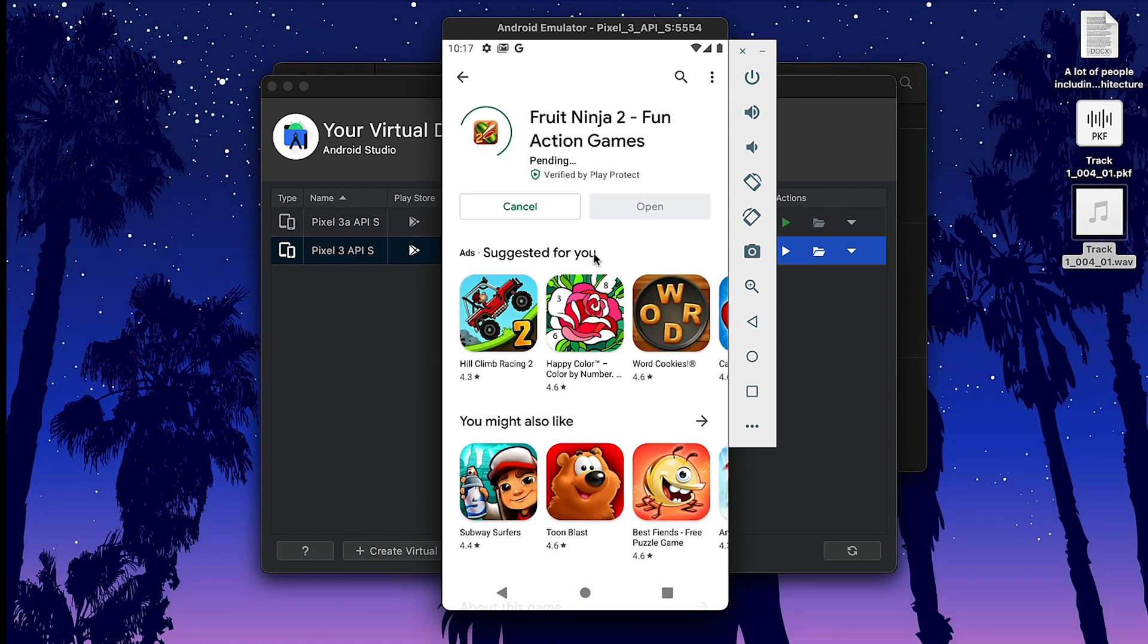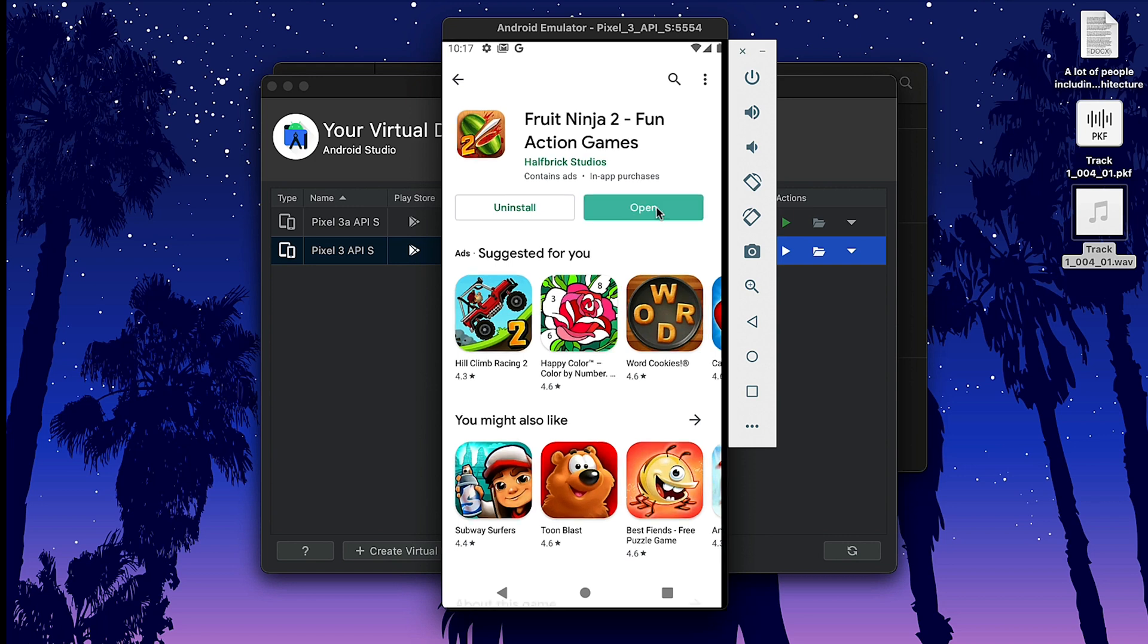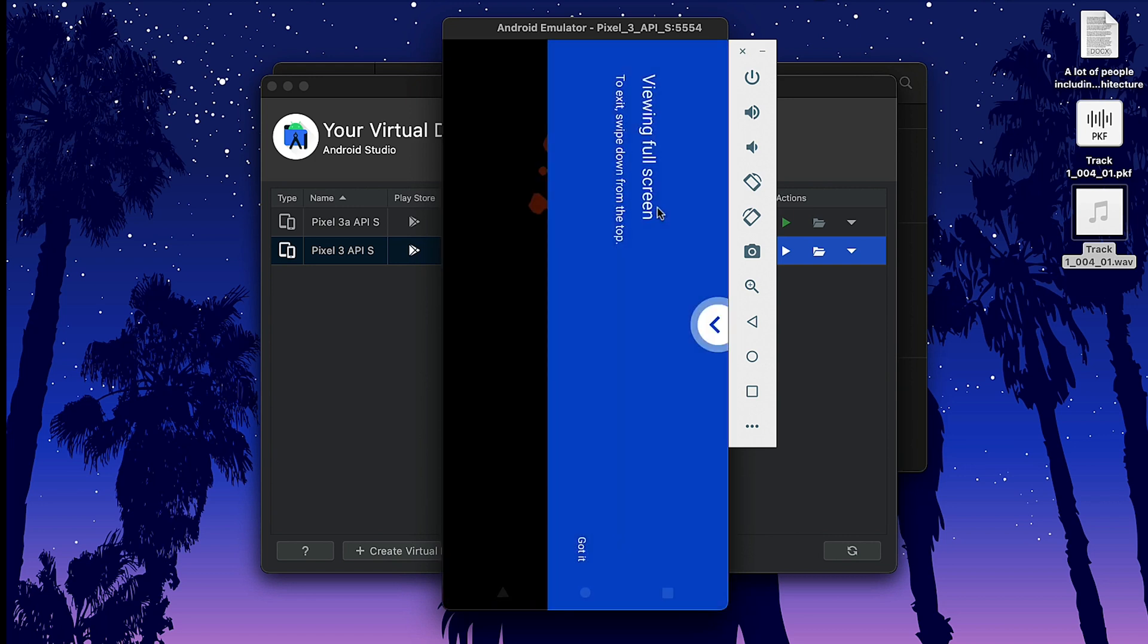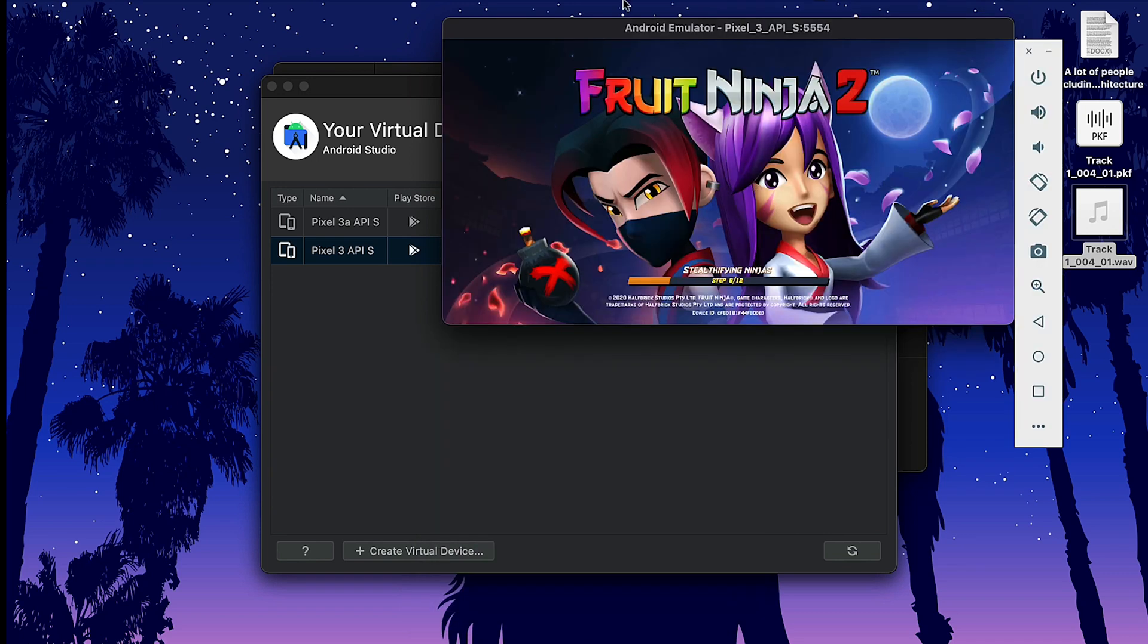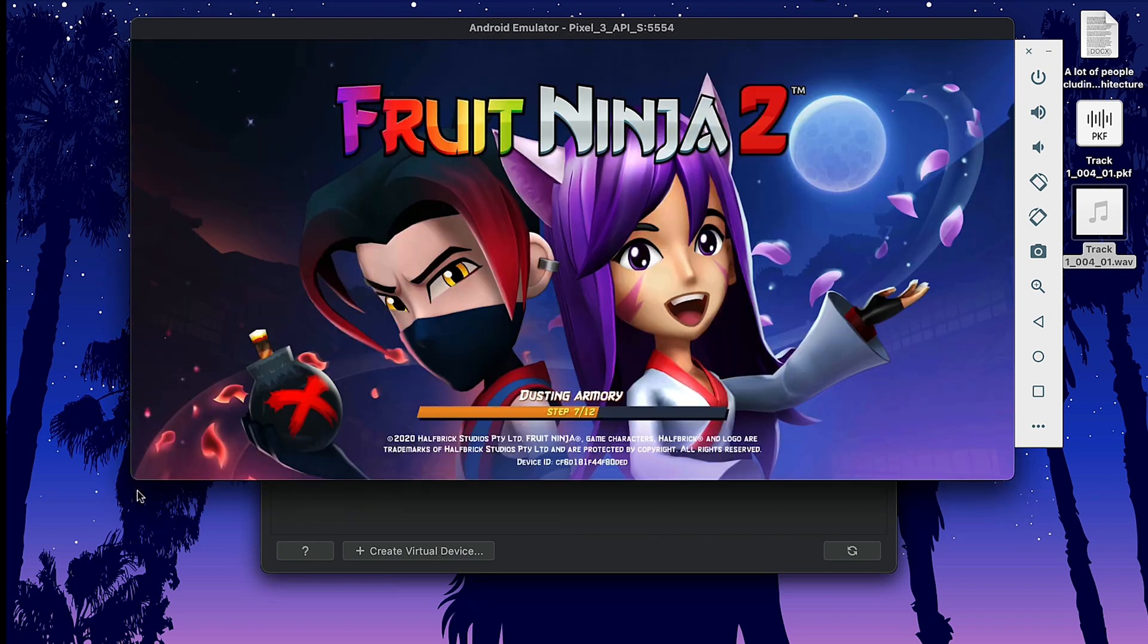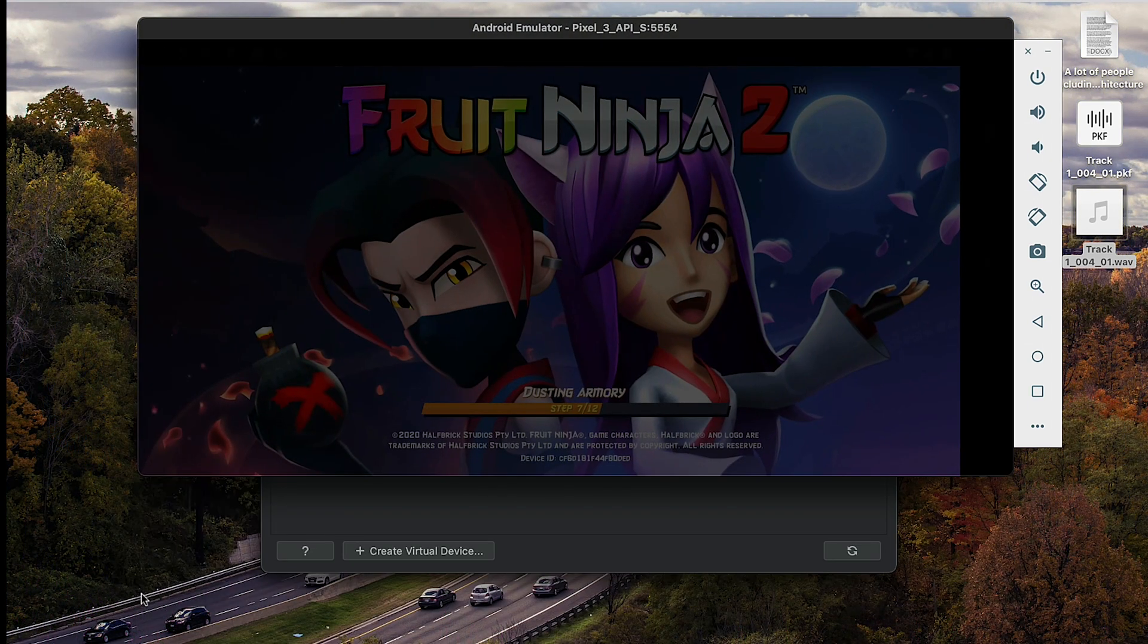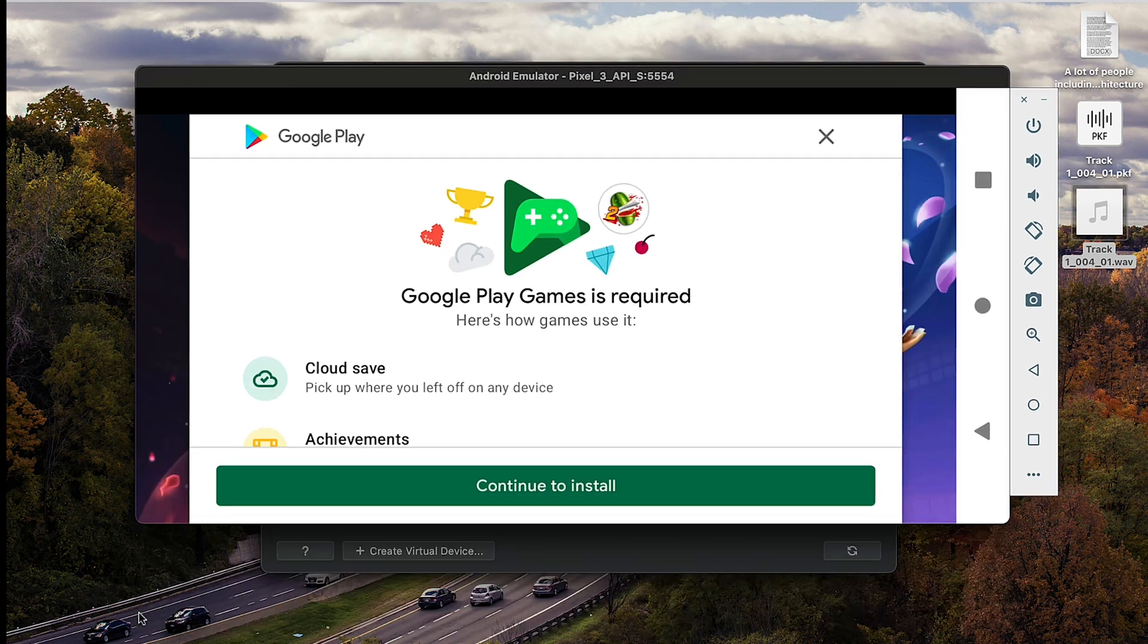It's called Ninja Fruit—yeah, Fruit Ninja. Download. Okay, open it. Okay, it responds pretty quick. And you can drag to have a bigger screen. Who doesn't like a bigger screen, huh?